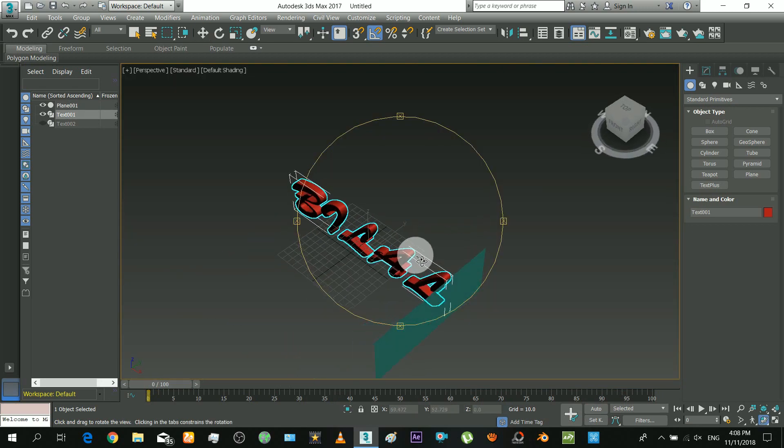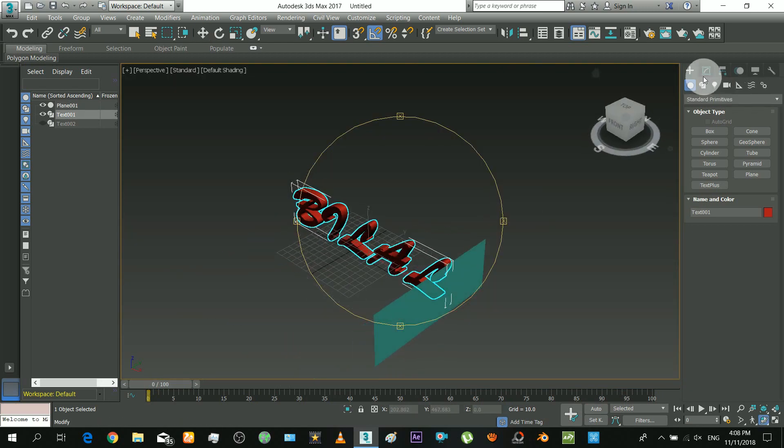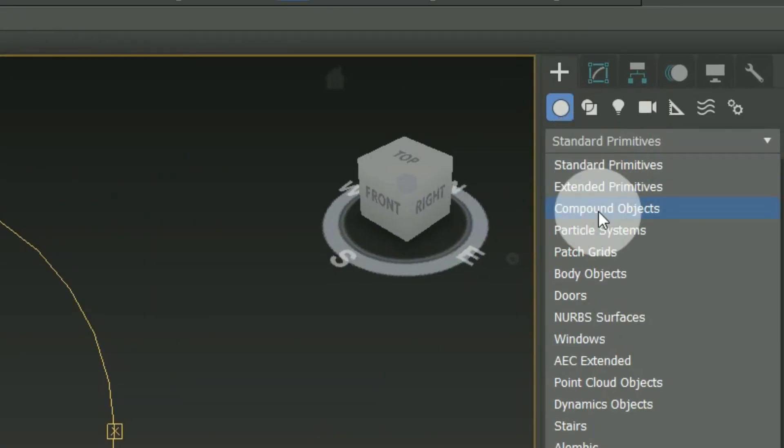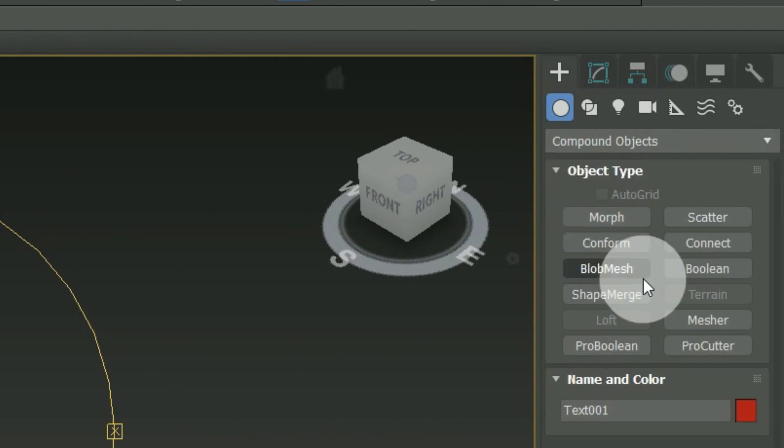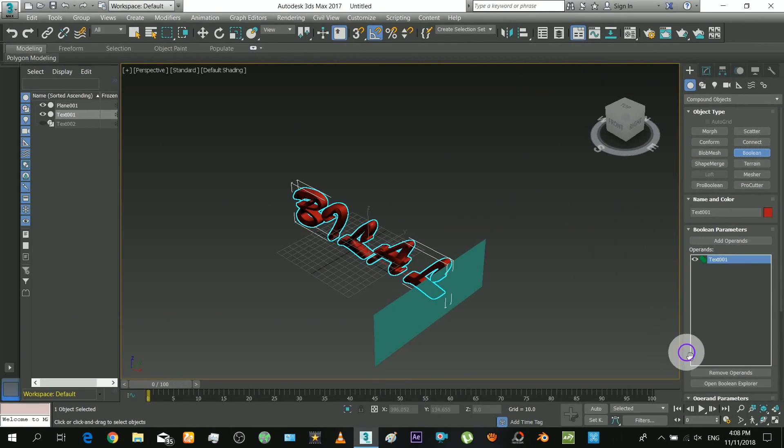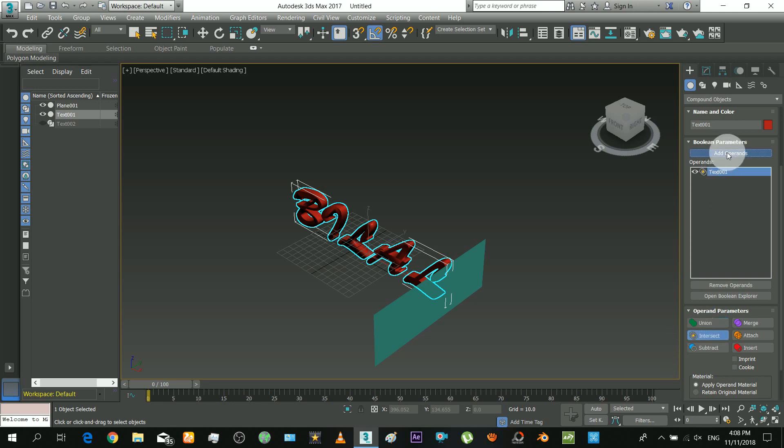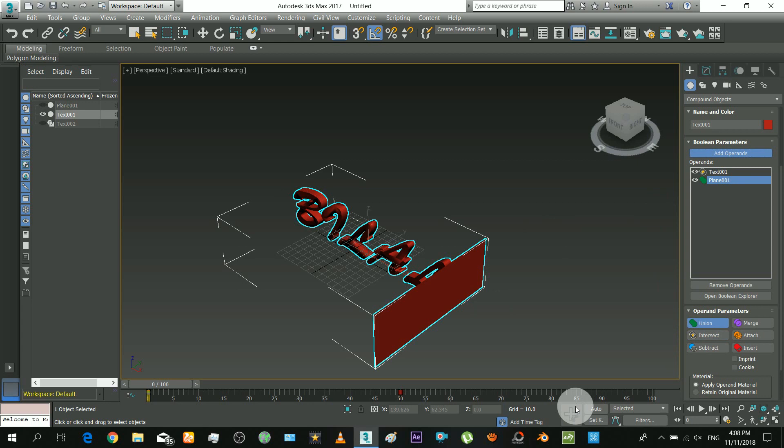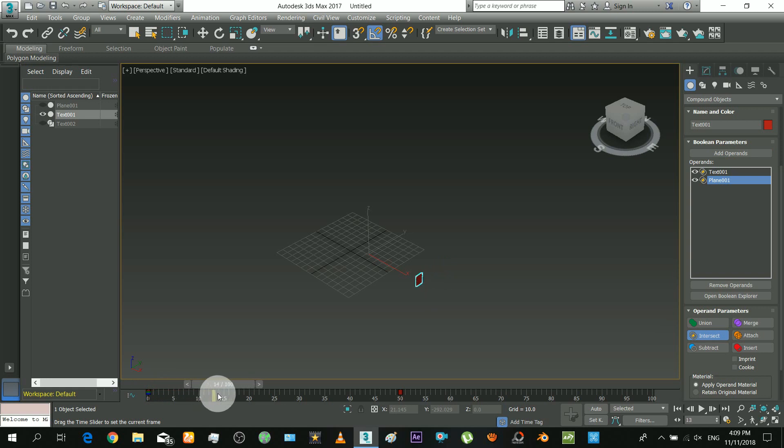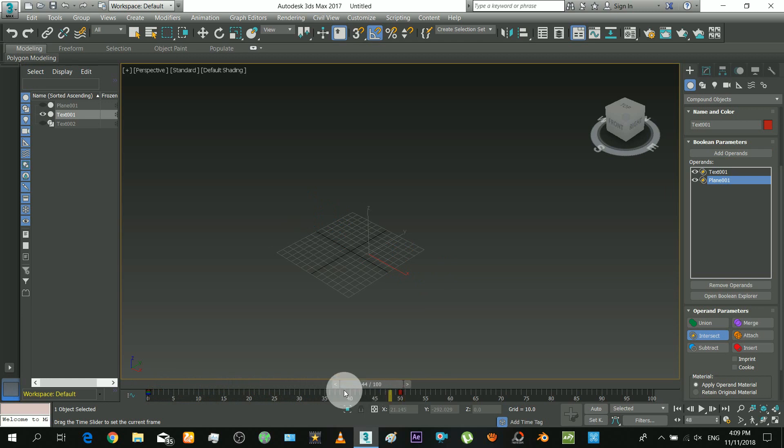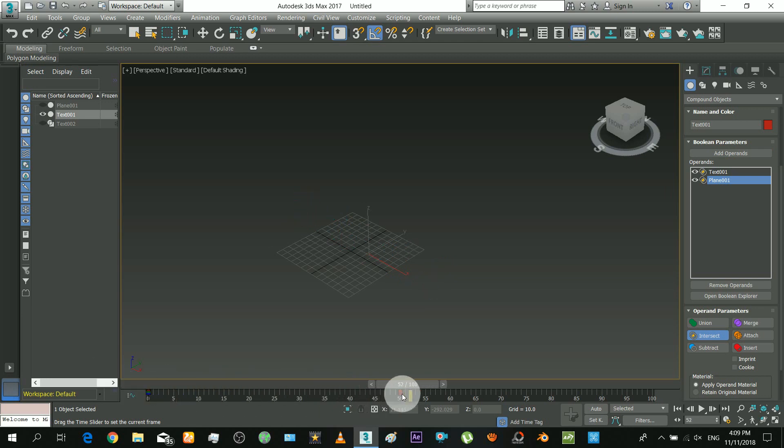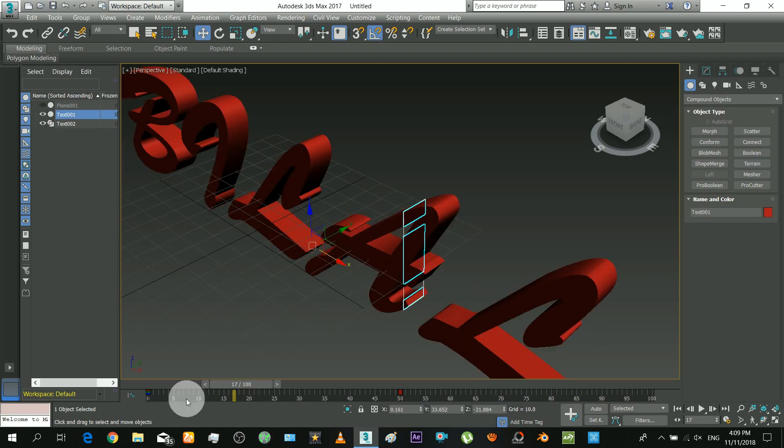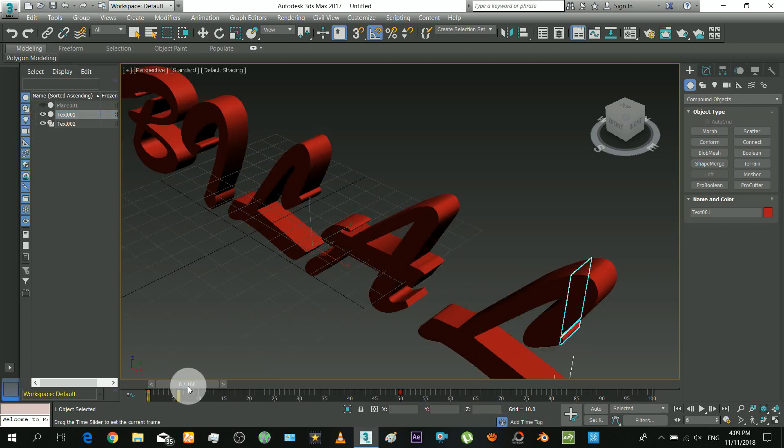Okay now I will apply the boolean operation on the text. And do these steps to make the boolean. So now the result object is only the intersection of the two. And that's cool.